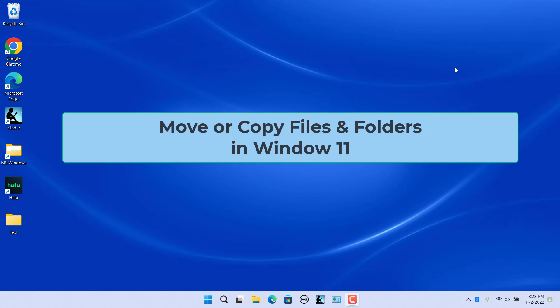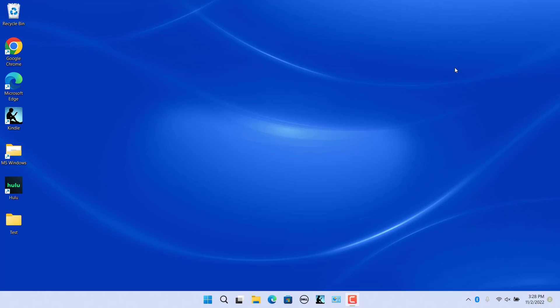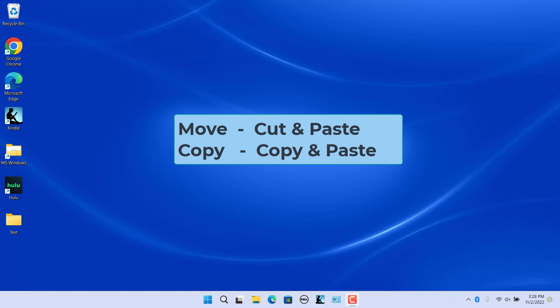When you move a file or folder, you cut the original item and then paste it into a different location on your computer. When you copy a file or folder, you make an exact copy of the selected file or folder and then paste the copy into a new location on your computer. Moving a file is referred to as cutting and pasting, and copying a file is referred to as copying and pasting.